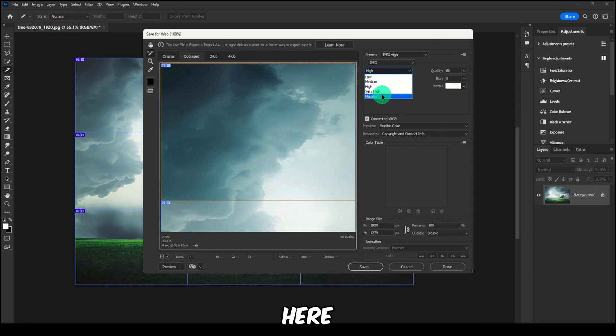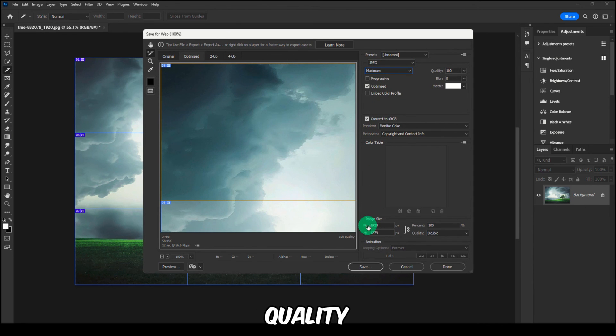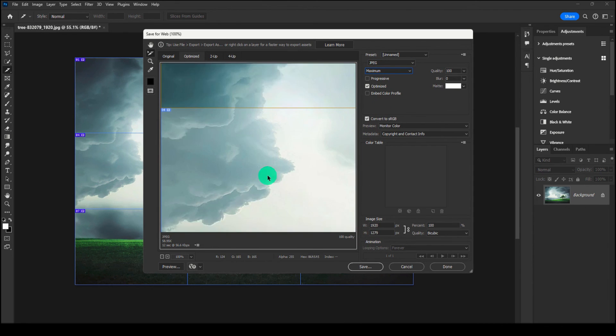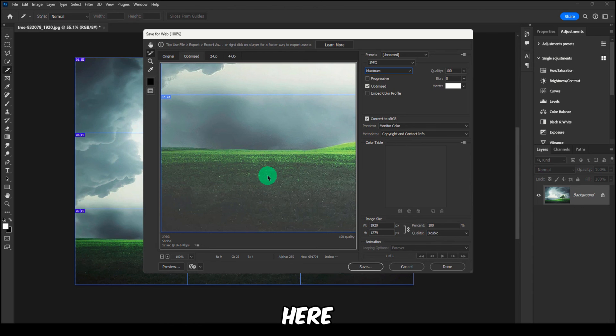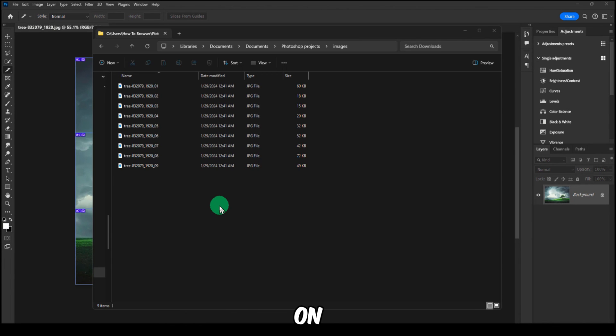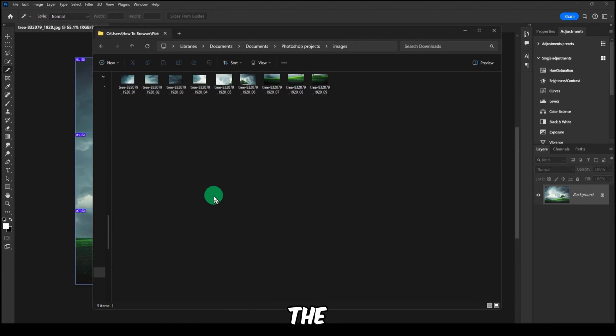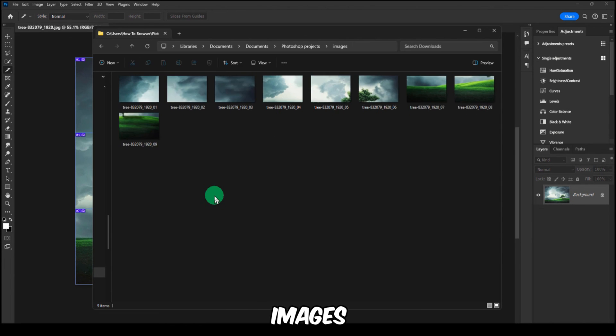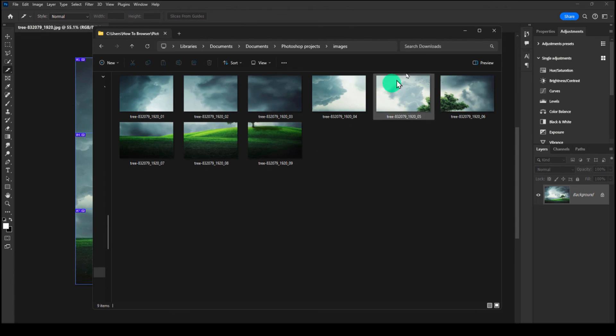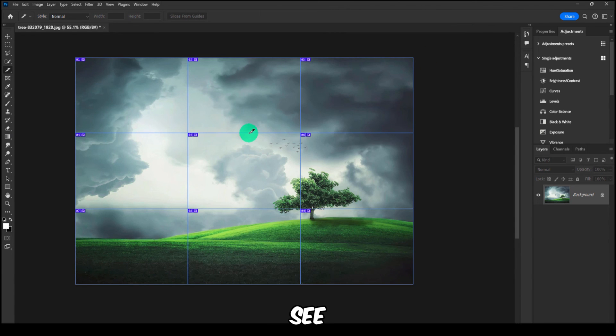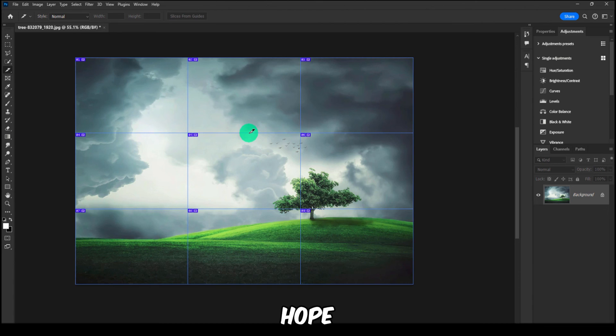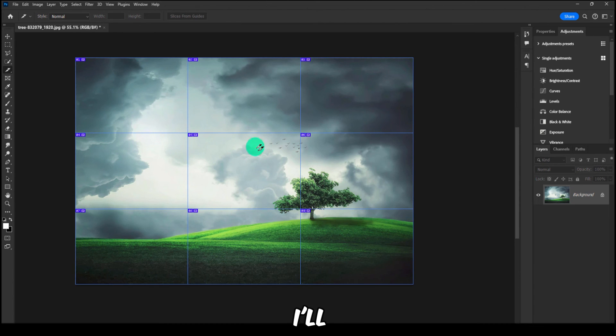Now you can go to File and then Export and then Save for Web Legacy. And then here, just JPEG, and here maximum quality. And then here you just click on, and now here we have all the images as you can see. So it works without any problems. I hope you found this video helpful. Subscribe for more tutorials and I'll see you in the next video. Take care.